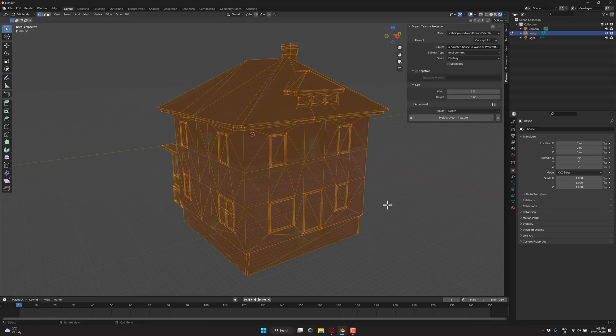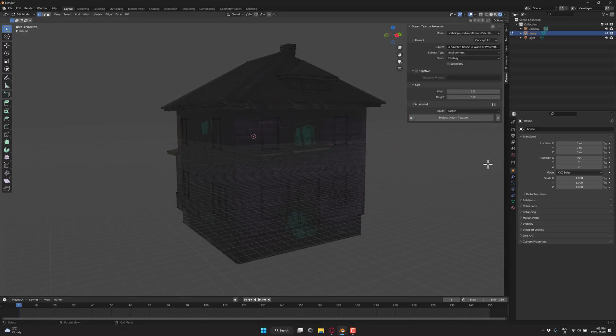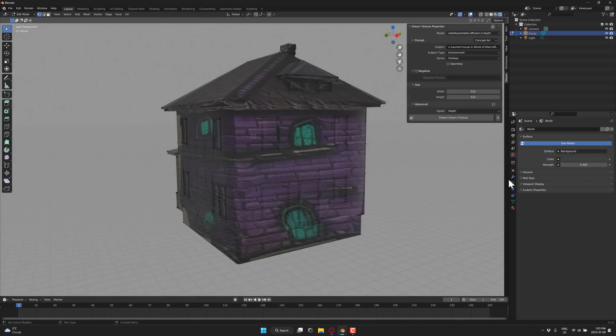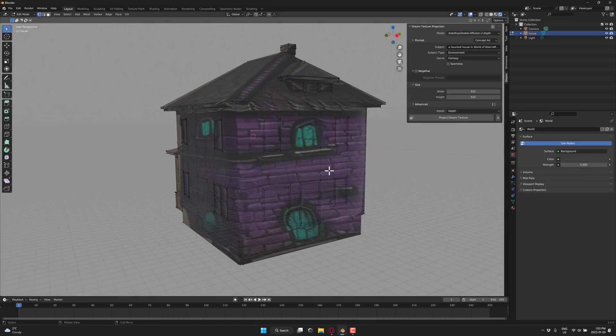And let's see the end result. Boom — there is our generated result. Not the most visible yet, let's crank this. There you see it has created a World of Warcraft style haunted house.